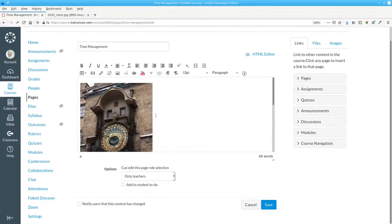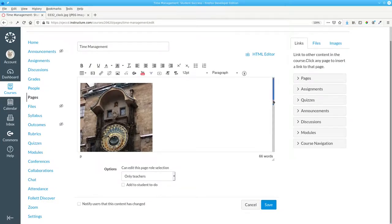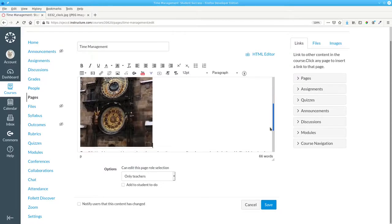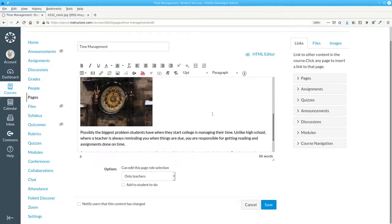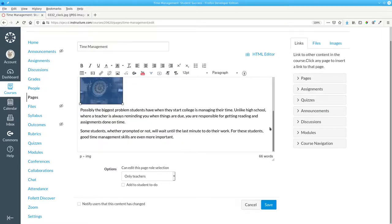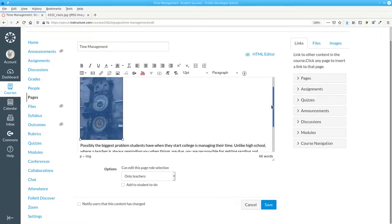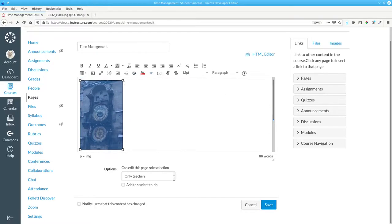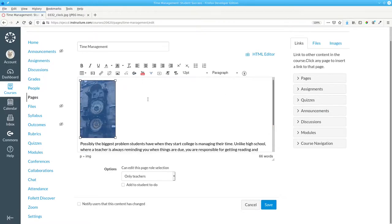One more thing before we end this video. This image is far too large. You can resize an image by clicking it and dragging one of the handles at its edge. Let's make it a little bit smaller. And that's about the size we'd like.